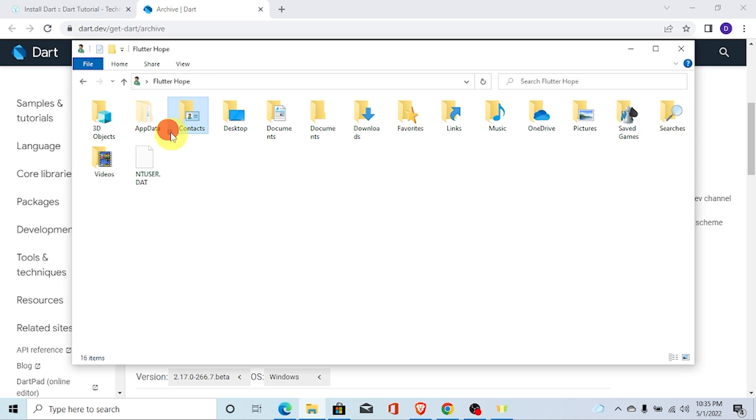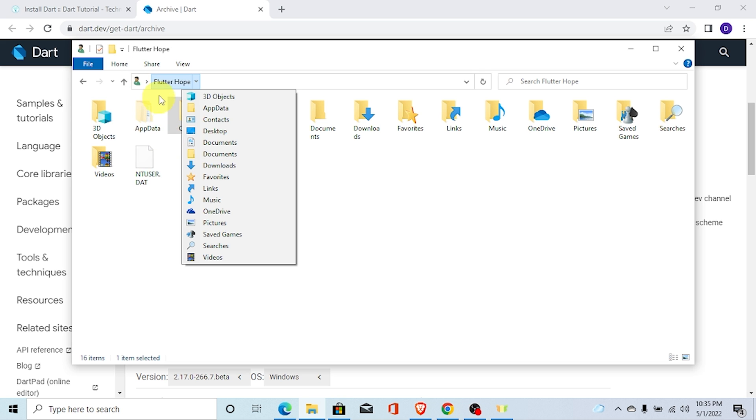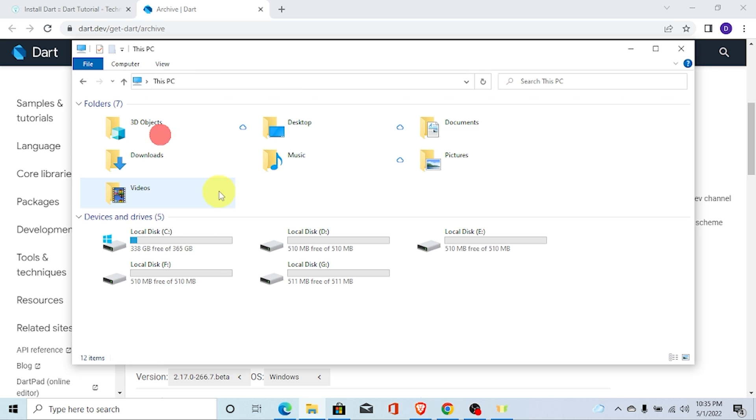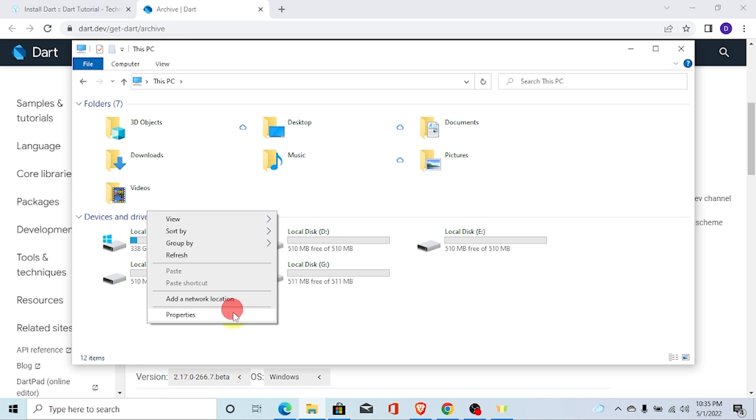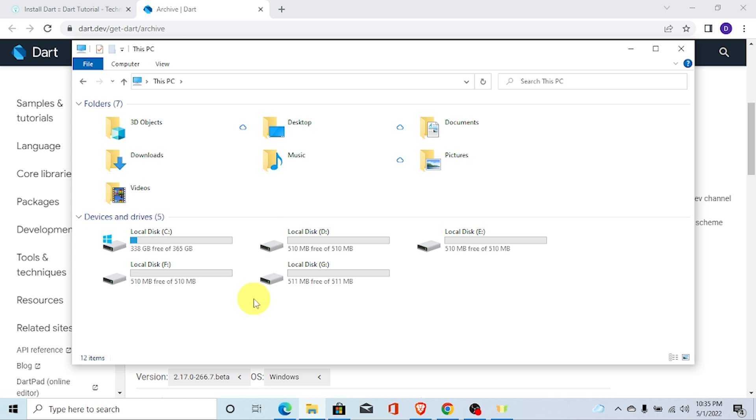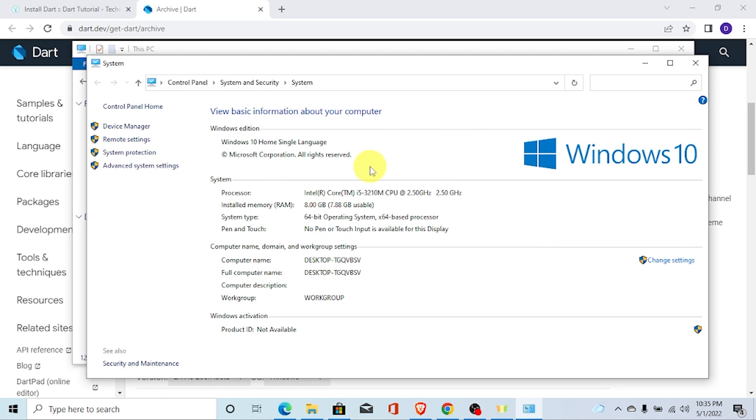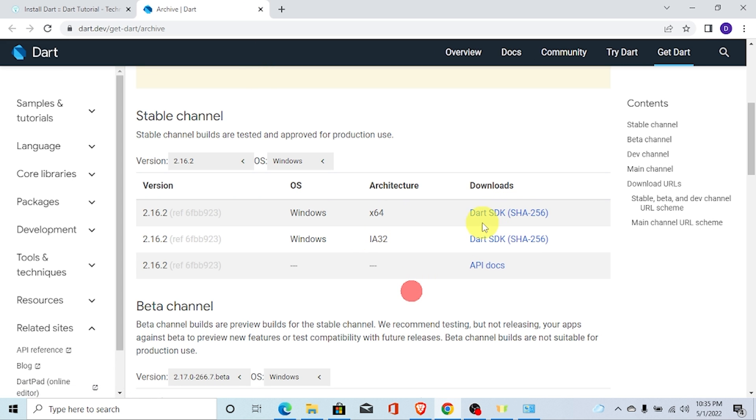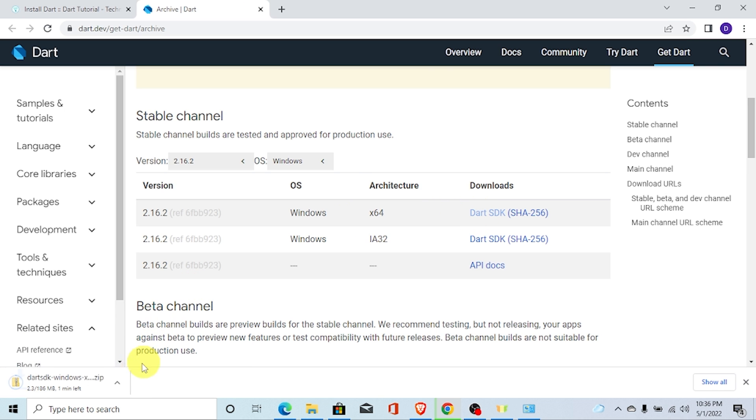Go to this PC and go to properties. Here you can see your Windows operating system. Here you can see system type 64-bit operating system. I am going to download. Click on this Dart SDK and it will download that file. It may take some time.